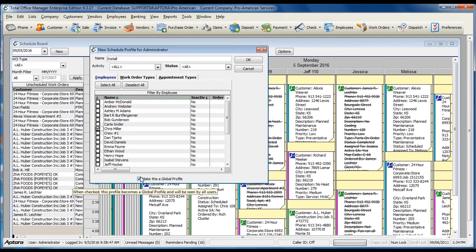Once you've completed creating the schedule board profile, click OK to save and close. For more information about creating schedule board profiles, click F1 to access the help topic.